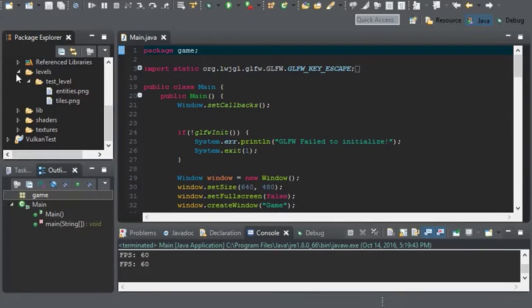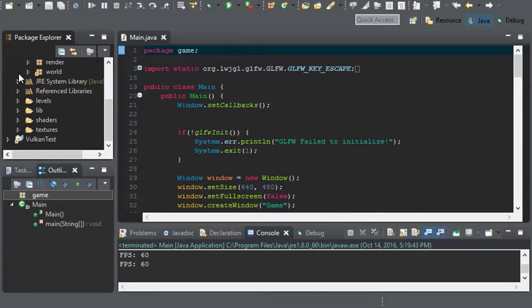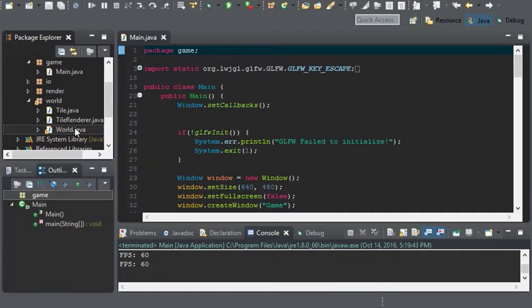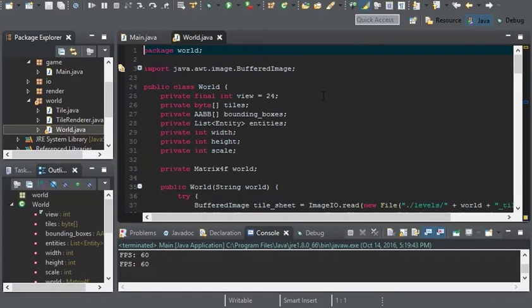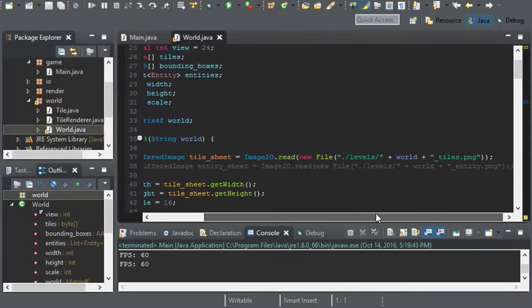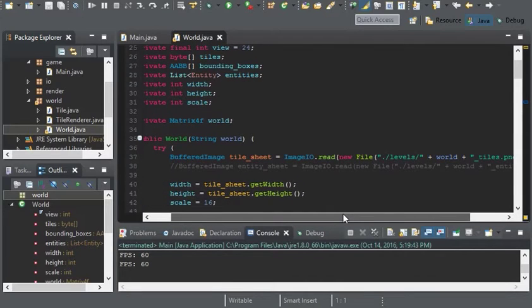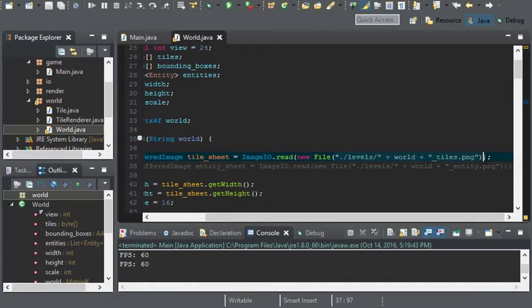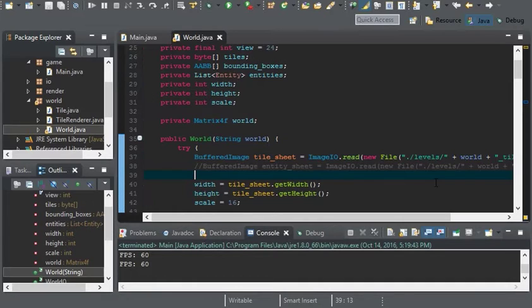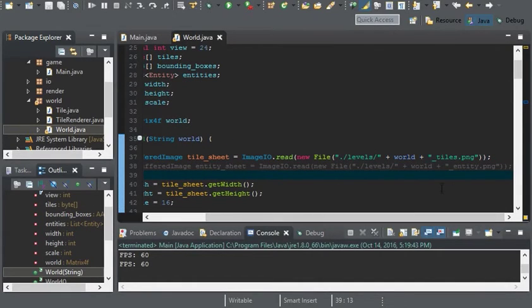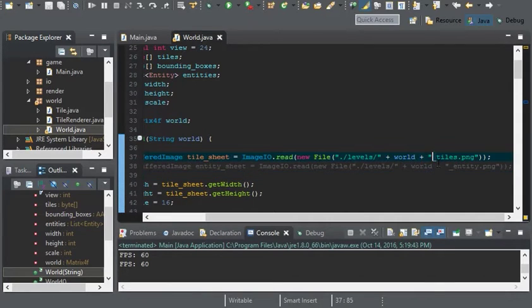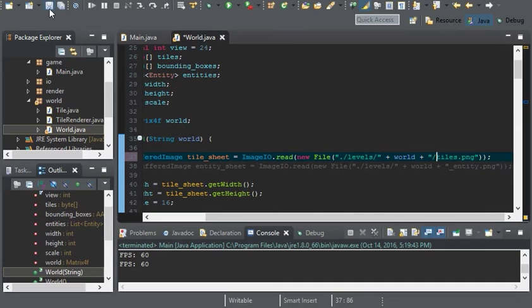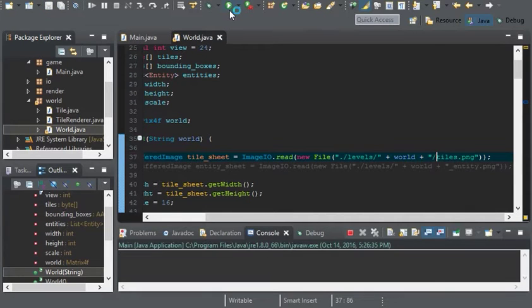So let's get started on the world. We're going to have to change this tile sheet - it's not going to be this directory anymore. Instead the way I have it set up is we're just going to replace this underscore right here with a slash. Let's go ahead and run this, make sure nothing bad has happened. And nothing bad has happened, that's good.